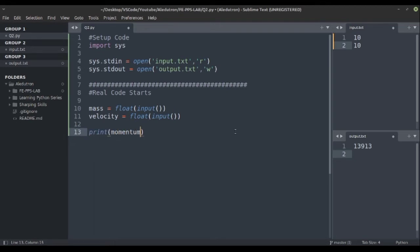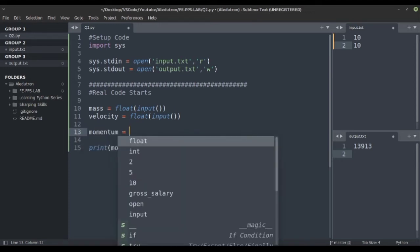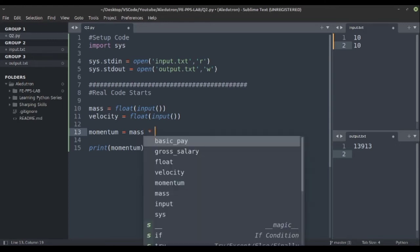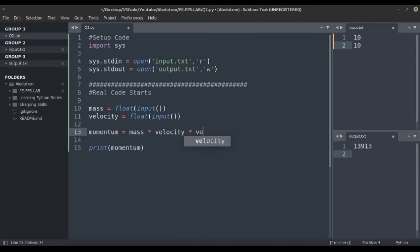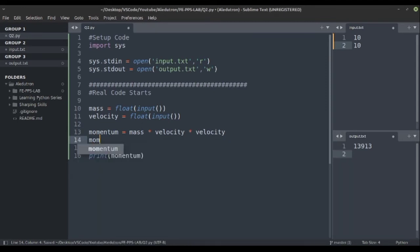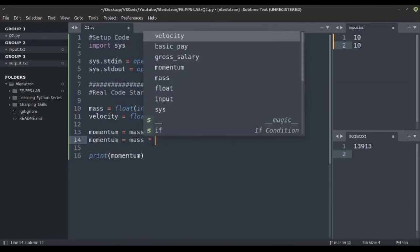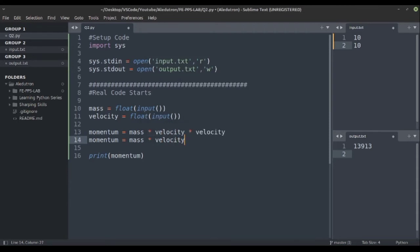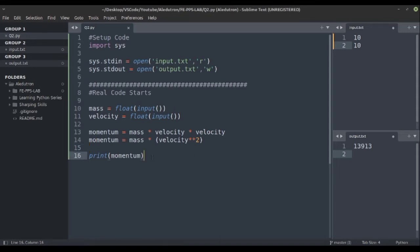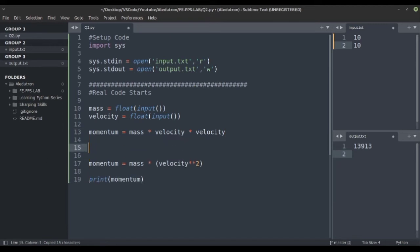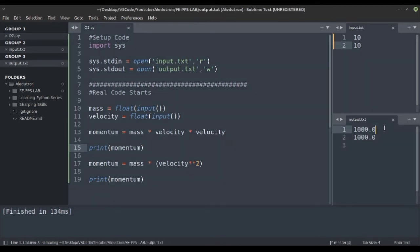Now let's take a variable momentum. It would be mass into velocity squared, so we can write two times velocity, or we can also write momentum equal to mass into velocity double asterisk two. This double asterisk is the exponential operator provided by Python — both methods give us the same answer. Velocity squared means 10² = 100, and 100 into 10 gives us 1000 in both cases.